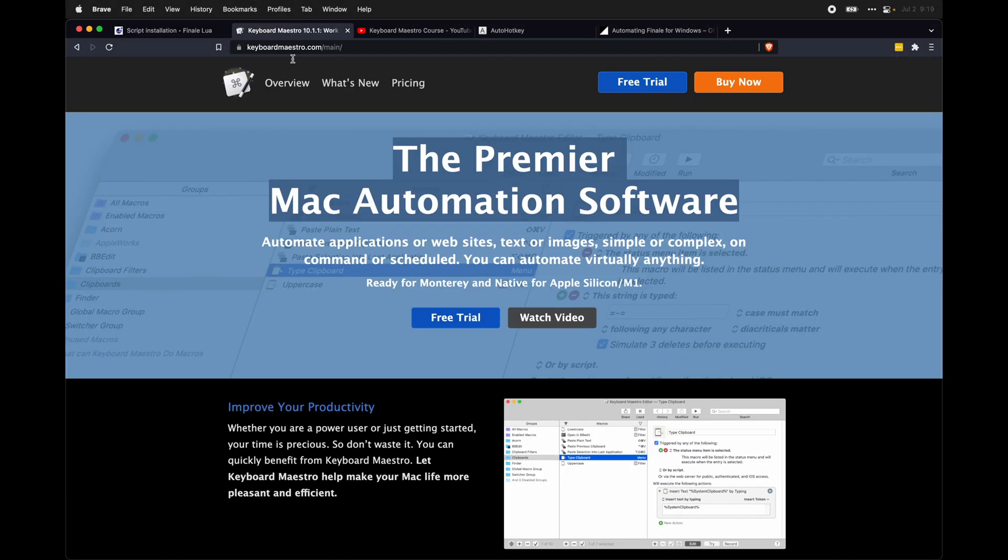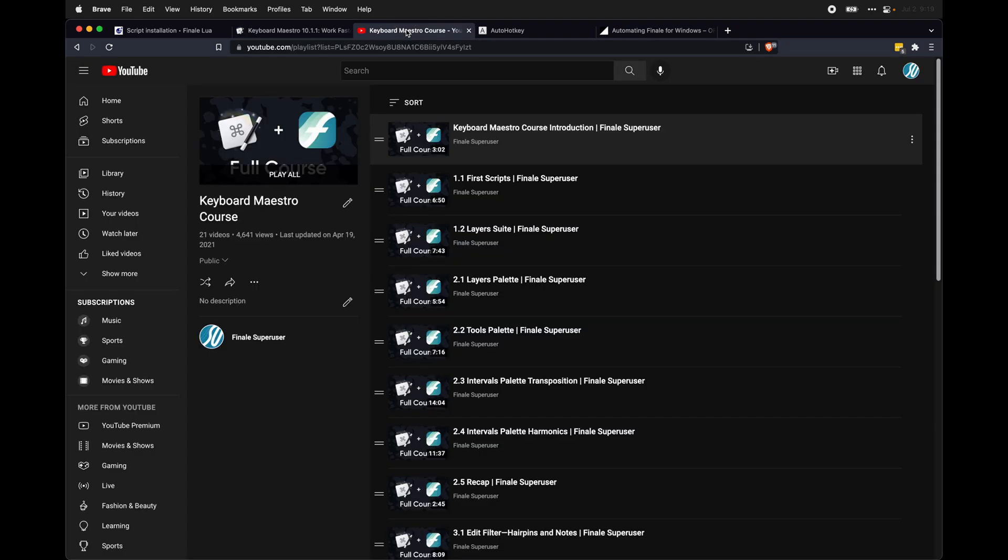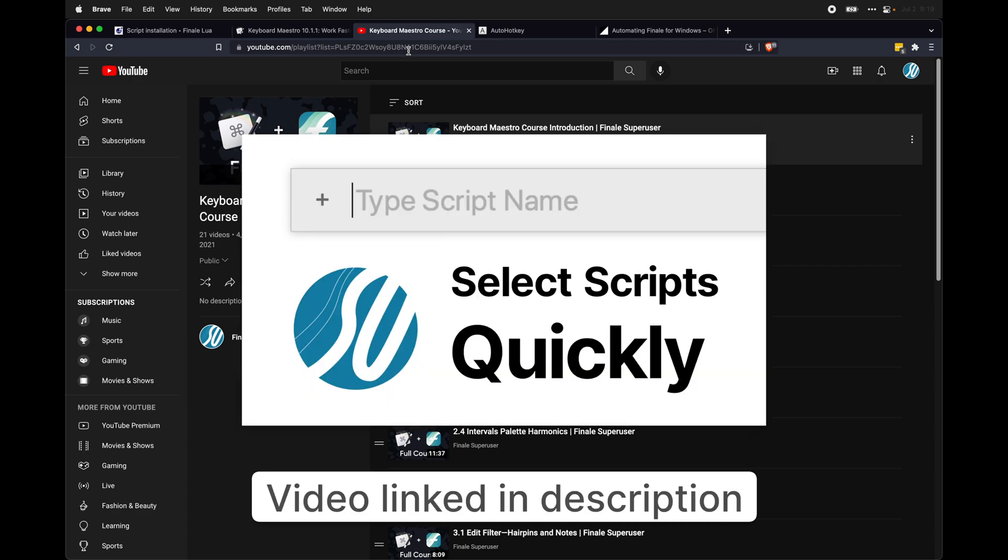And again, this is a software called Keyboard Maestro. I would highly recommend it if you're on Mac. If you want to know more details about how to use it with Finale, I have an entire course that is free on the C2 channel dedicated to that. Link below the like button. As well as I have a video on this specific Keyboard Maestro macro that I have linked to below the like button as well.